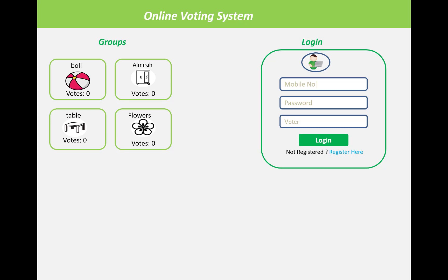Here we have groups displayed in the left panel, and in the right side panel we have a login system. The registration system will also be displayed as a hyperlink. When we enter the mobile number, password, and the category of the voter — either voter or group — because the group can also vote for themselves.